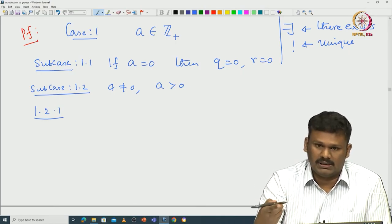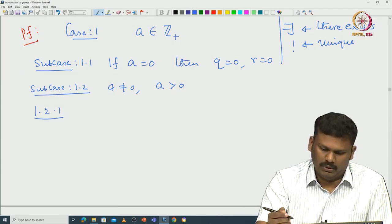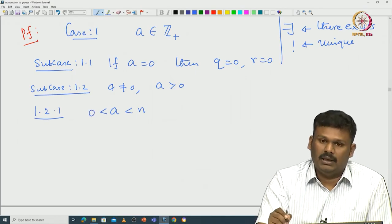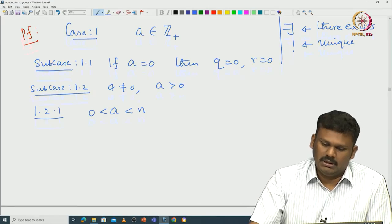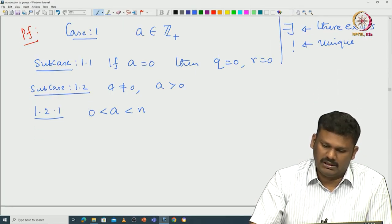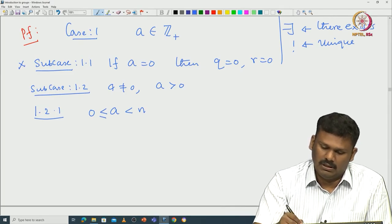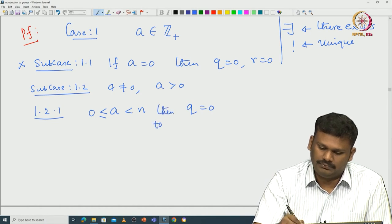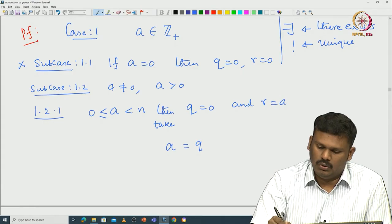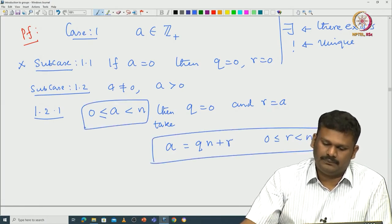Sub-case 1.1.1: assume A is already smaller than n, i.e., A is positive but less than n. In that case, if 0 ≤ A < n, you can take Q to be 0 and R to be A. Then A = Q·n + R where R is strictly less than n because R equals A. This is satisfied.